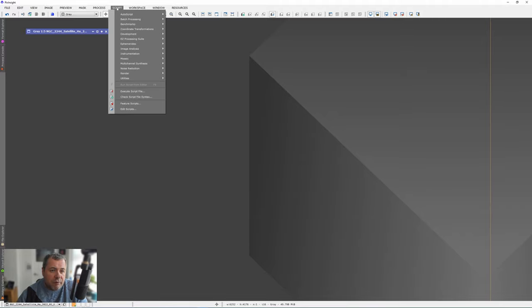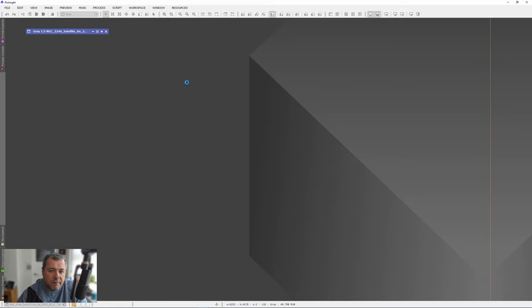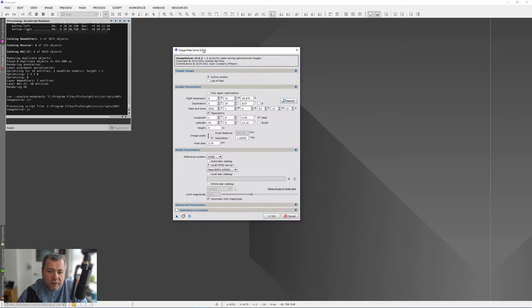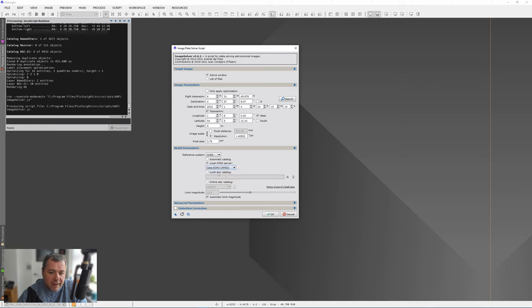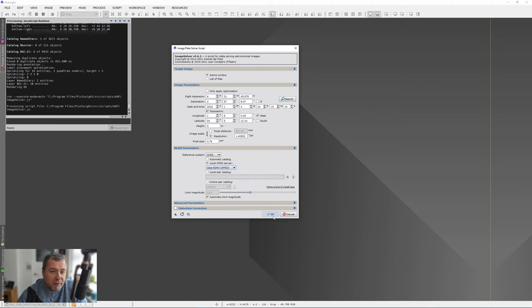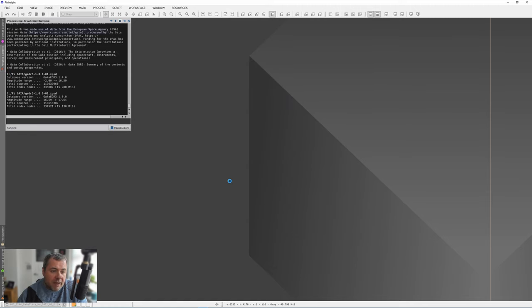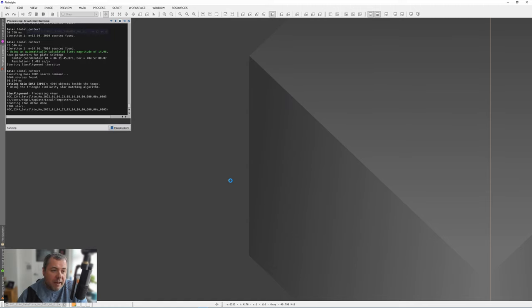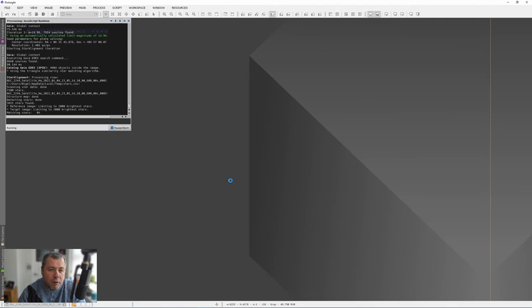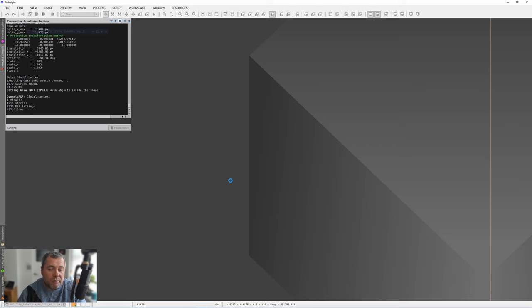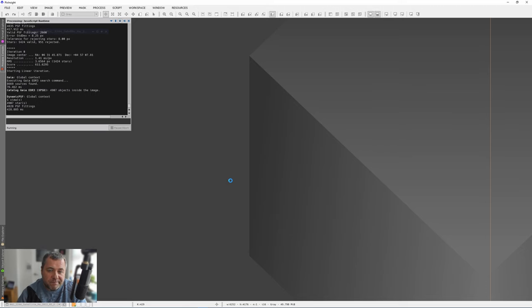Next we need to go to Script and Image Analysis and Image Solver. When this comes up we need to go down to Model Parameters and change this from Automatic Catalog to Local XPSD Server and pick from the list Gaia EDR3. Now we're going to have to press OK on this and this is why you need an active picture open. It will plate solve with this image but we have to do this just to change that setting. We only need to change the setting once.